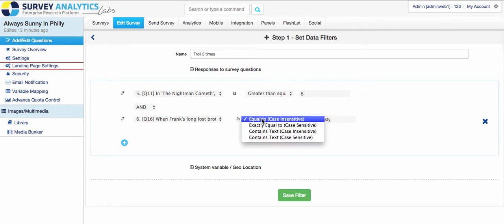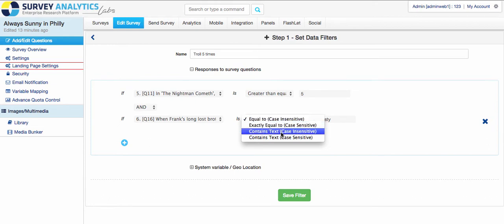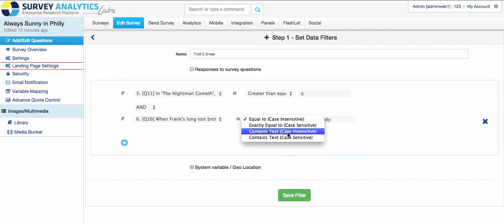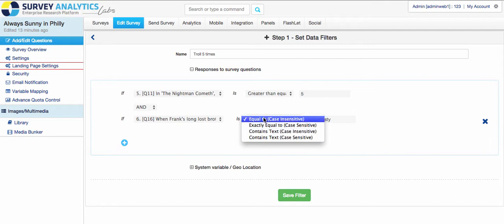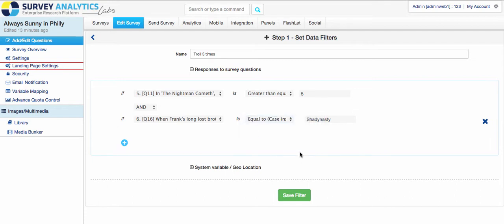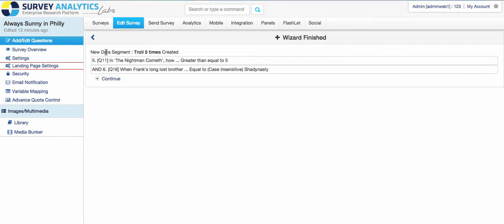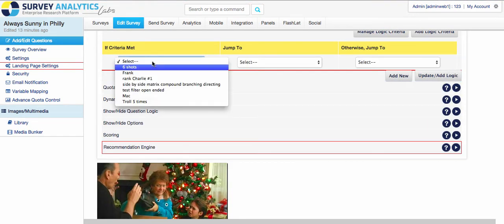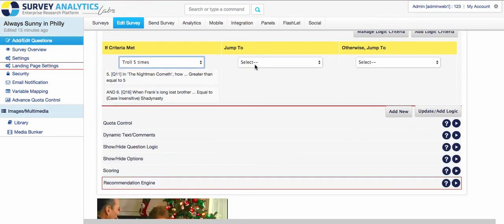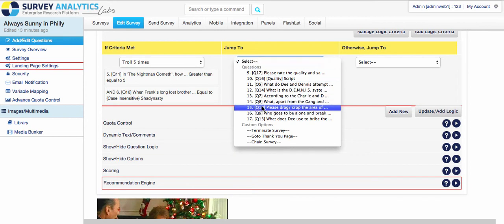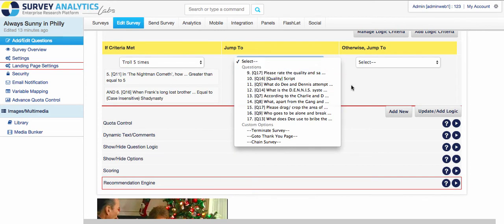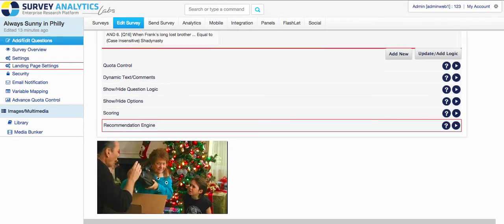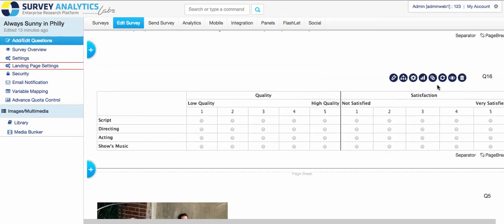And it can be equal to case insensitive or sensitive, or it contains text. So as long as it contains text within a sentence, you can use that as well. And then go ahead and save your filter. And then you can pull up troll five times and then specify what the survey will do at that point.